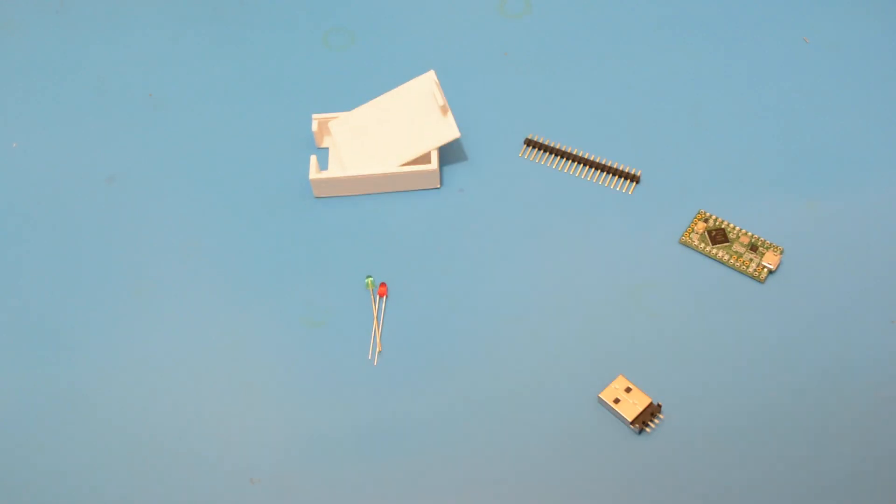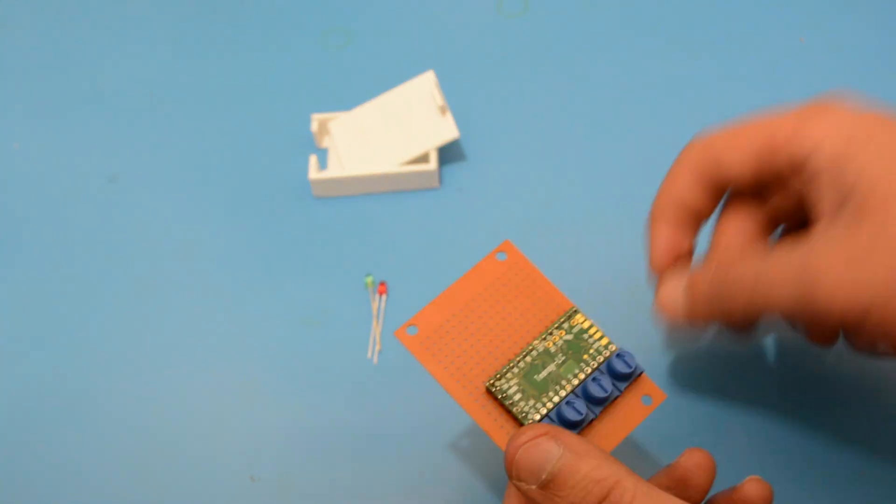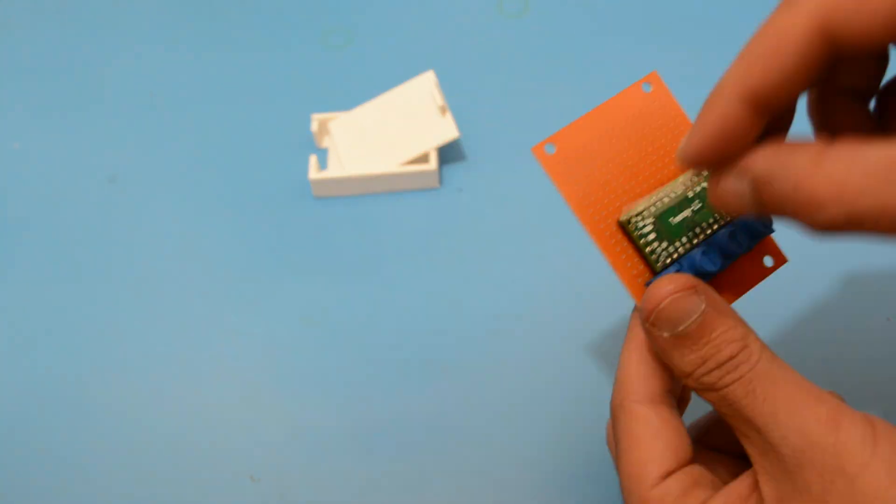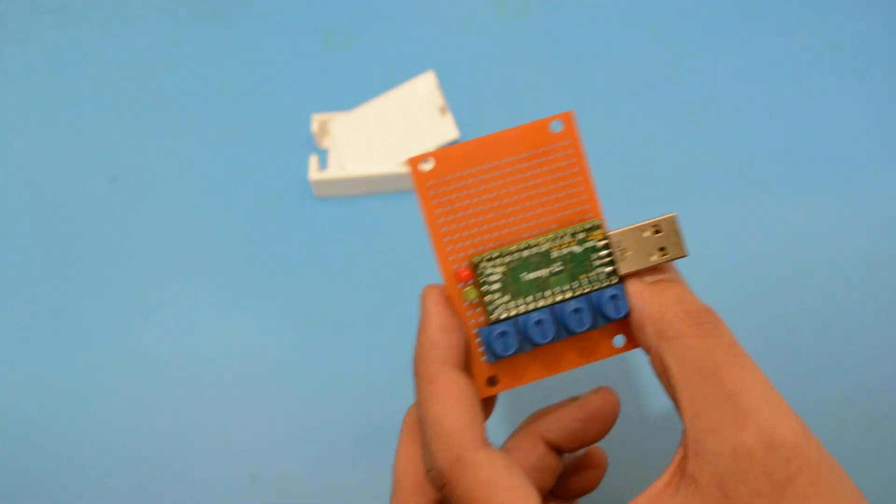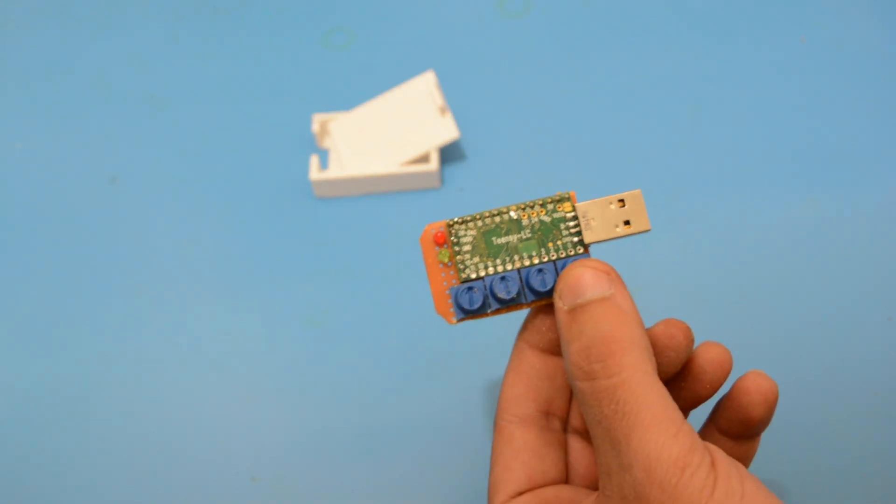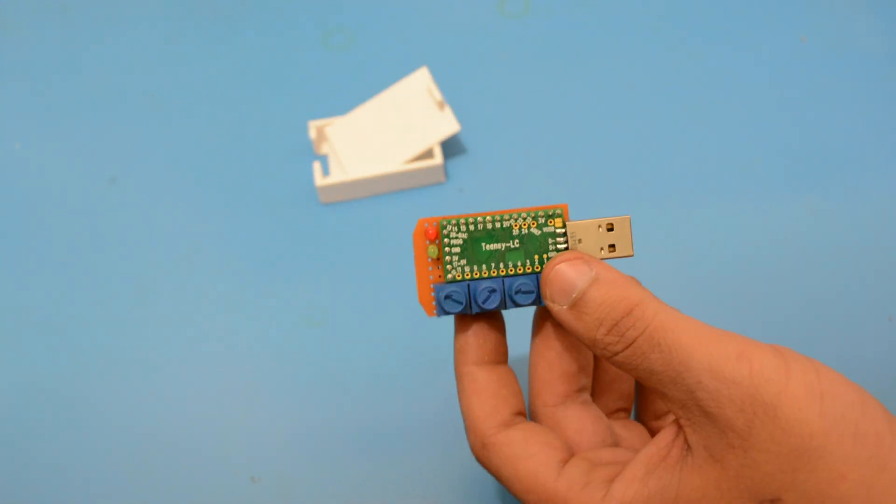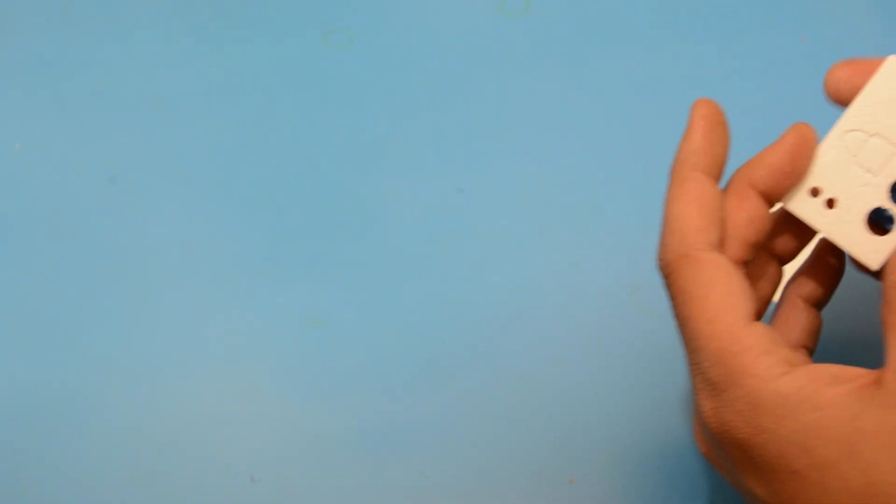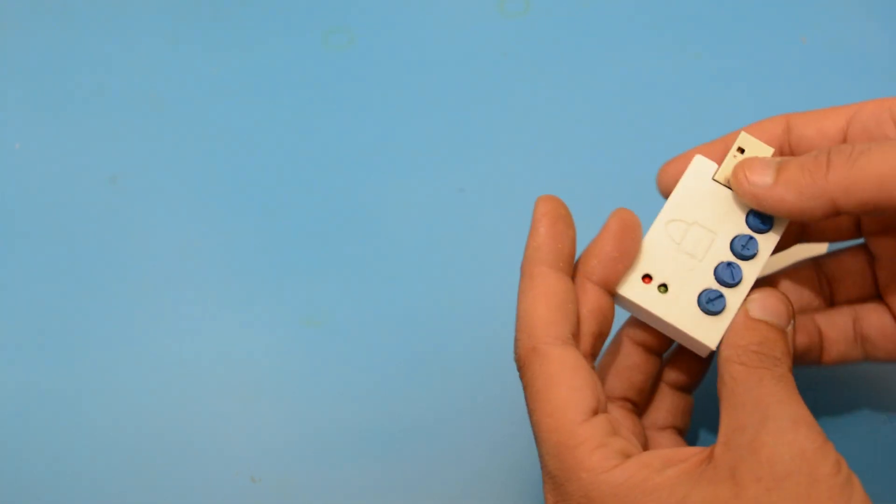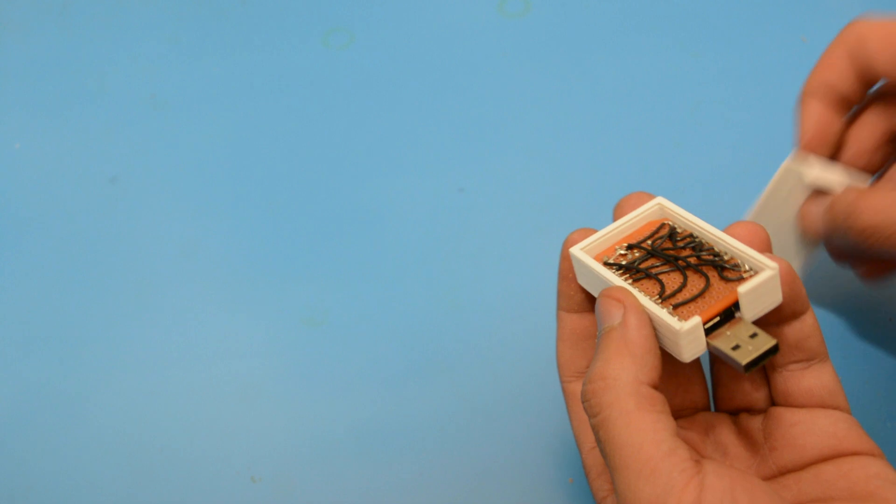Let's assemble the project. And here we go, ready to be programmed.